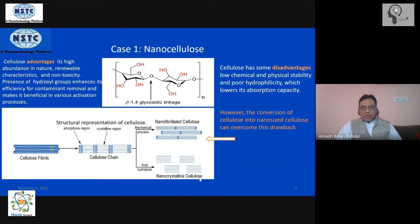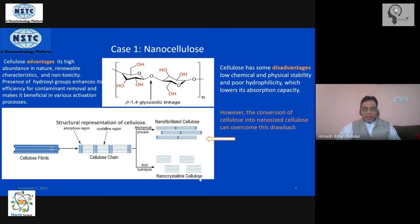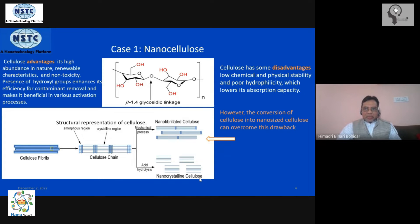We are on Case Number One: the problem of industrial effluent mitigation. The target nanomaterial is nano cellulose. Cellulose is one of the biomaterials available in abundance in nature — you can get it from plants in plenty, so availability is not a problem. It is a polysaccharide, but the problem with cellulose is it has very poor solubility because it has large hydrophobic domains, meaning its hydrophilicity is extremely low, which restricts its utility.